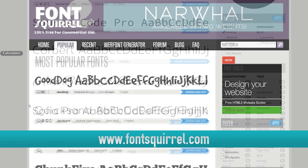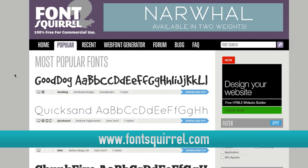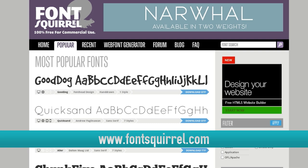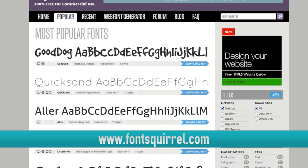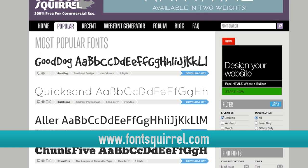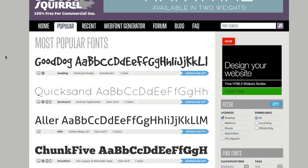This is the popular font page, where you can see which fonts people are really using for their website. It gives you a better idea of what's popular right now and what's a good font to use for your design.